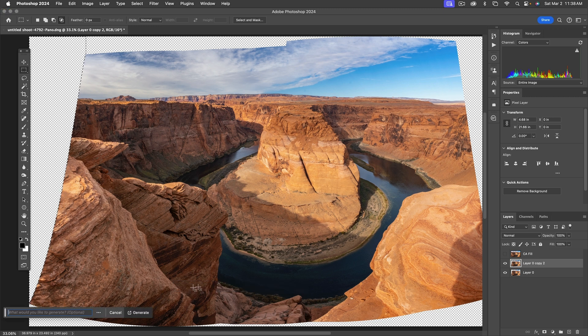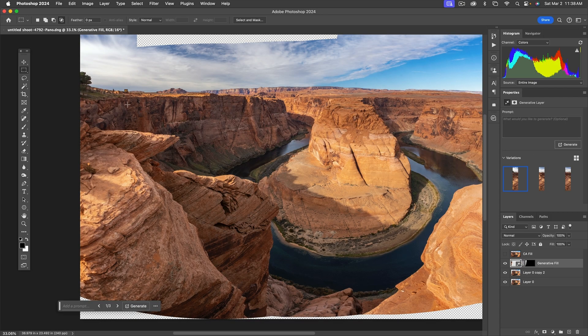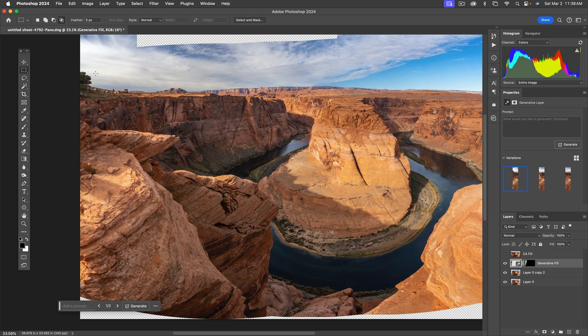I just click on generative fill, don't tell it anything special, and click on generate. As we look at what it generated, it's believable down here, but it's actually added stuff that really doesn't exist.